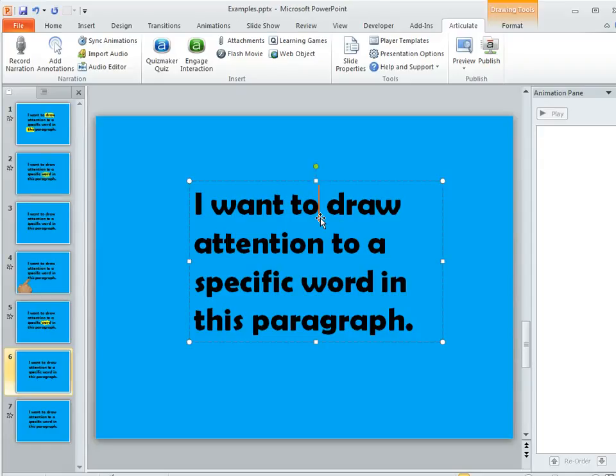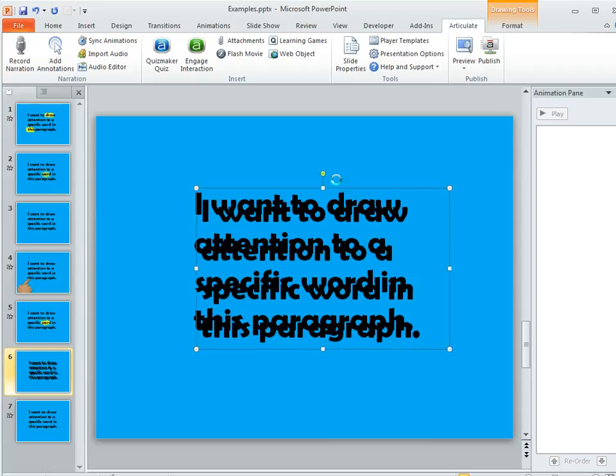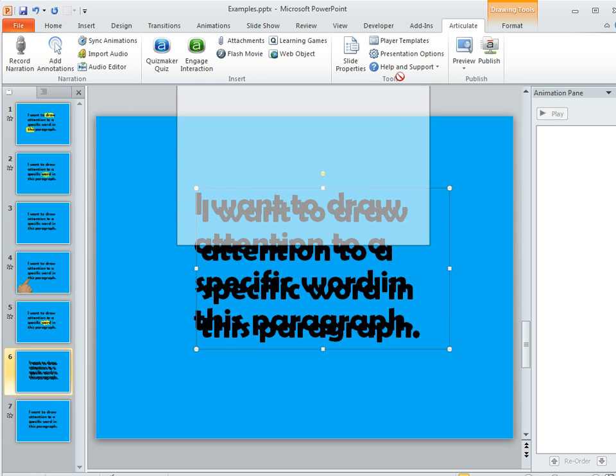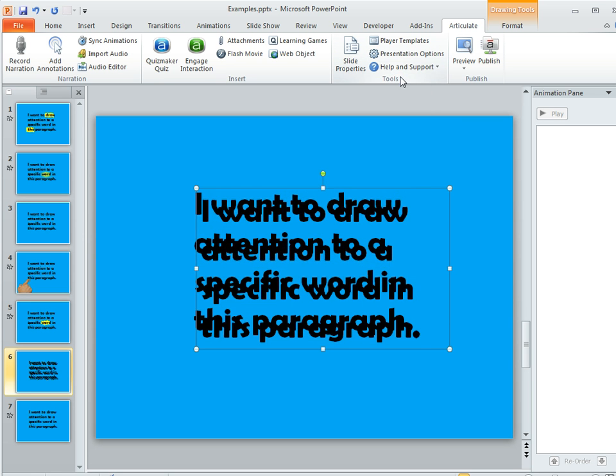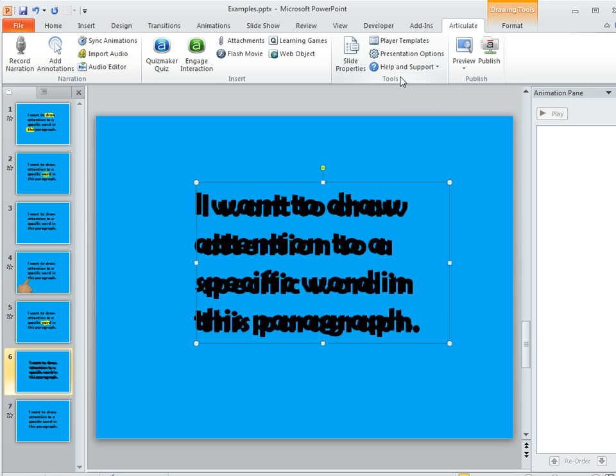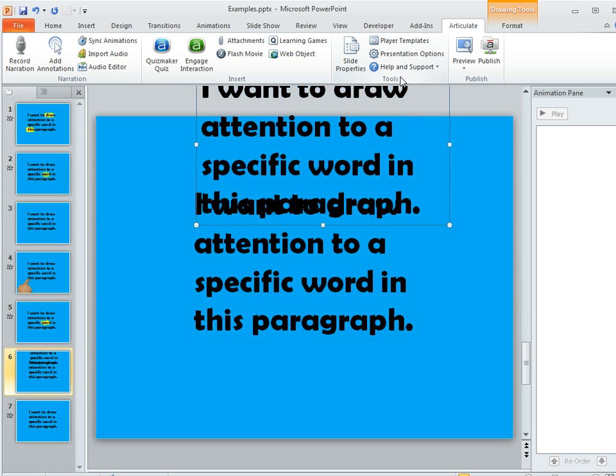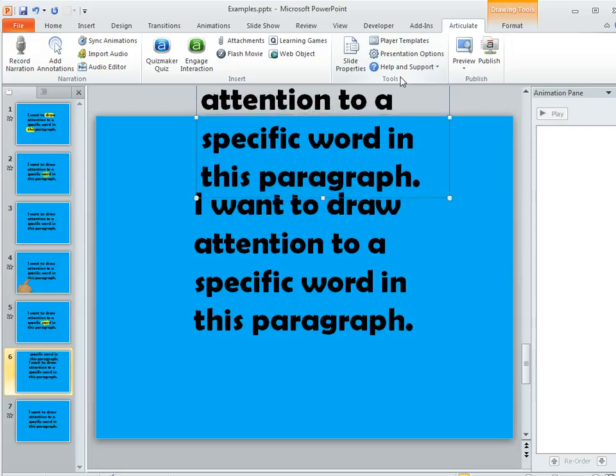So here's my text box right here. I'm going to select it and then do a Ctrl+D to duplicate it, or you could do a copy-paste if that's what you usually do. Now I've got this second text box on top of my slide. I'm going to move it out of the way so I can see it a little bit better.